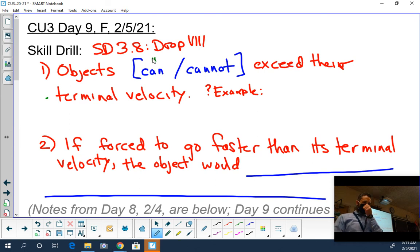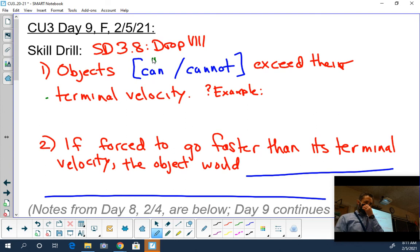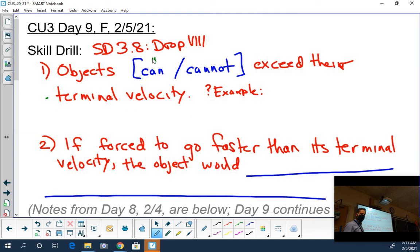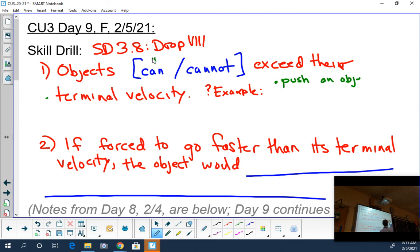Another example could be if you're falling and someone is falling right behind you and they push you while you're falling already. If both of you are the same weight and have the same terminal velocity, you'd be right next to each other. Person A could then push person B down, and that would increase their speed.